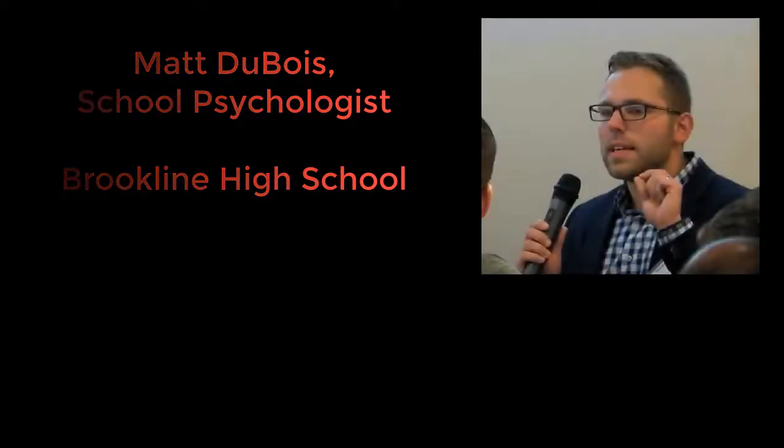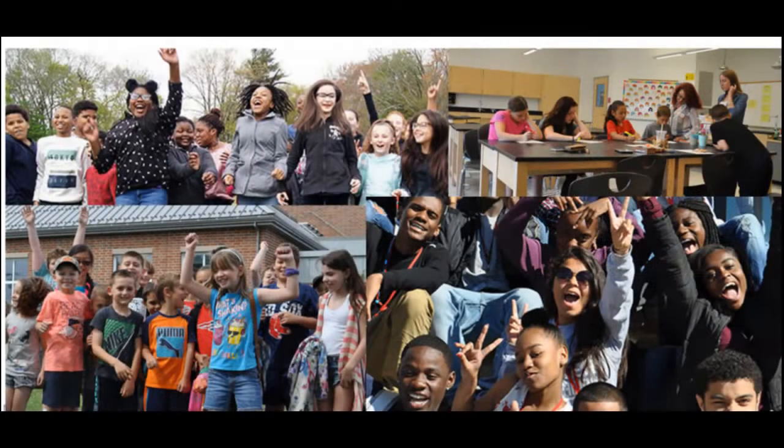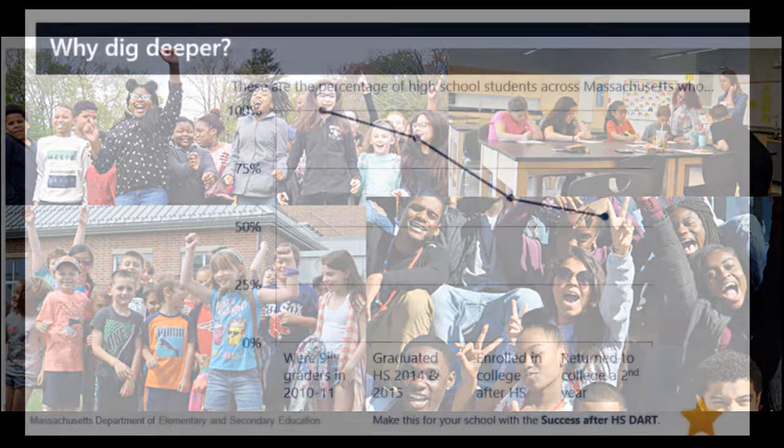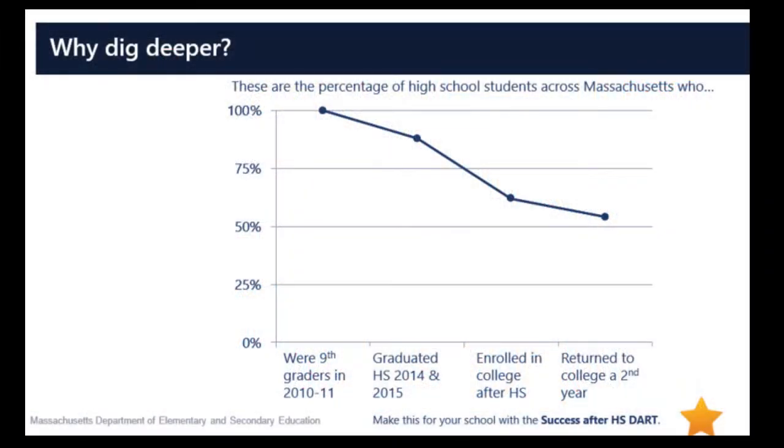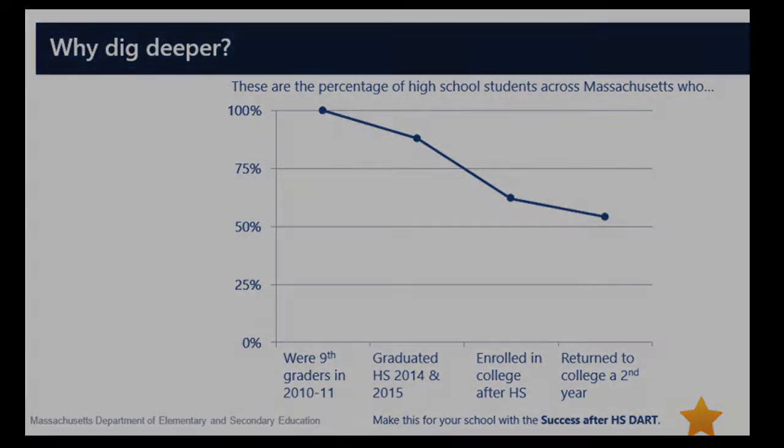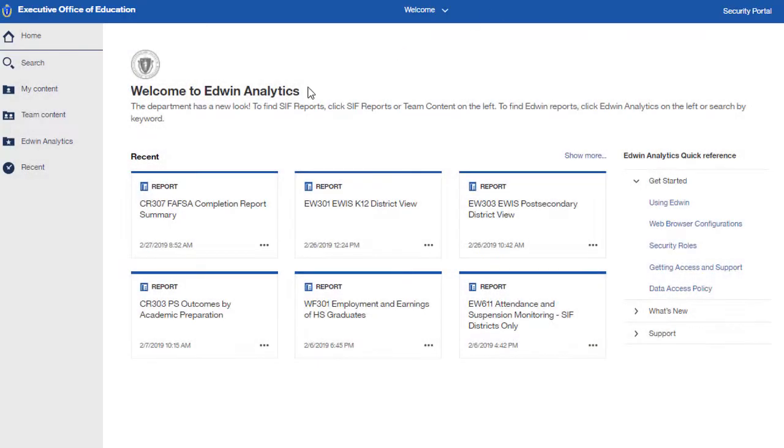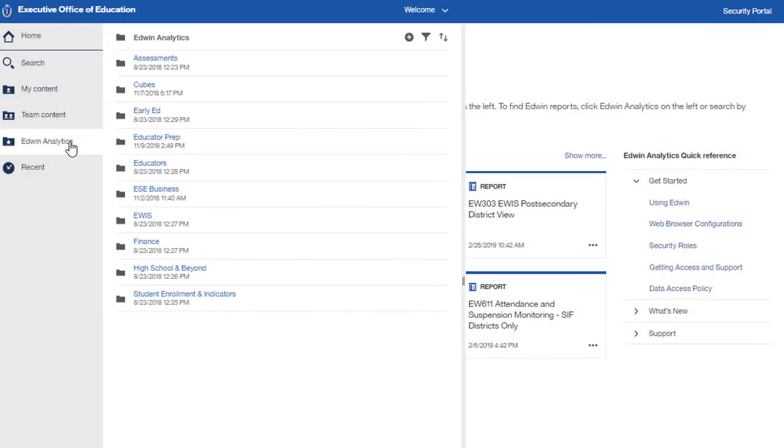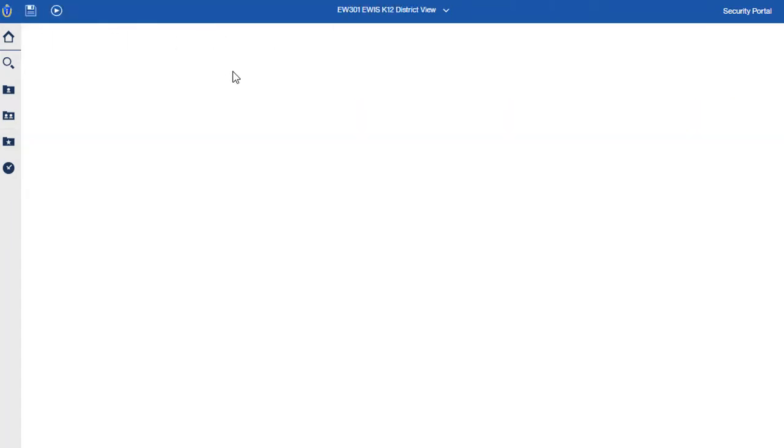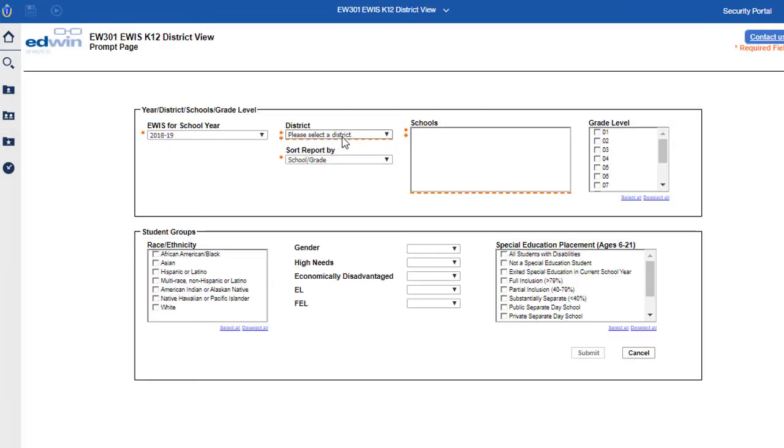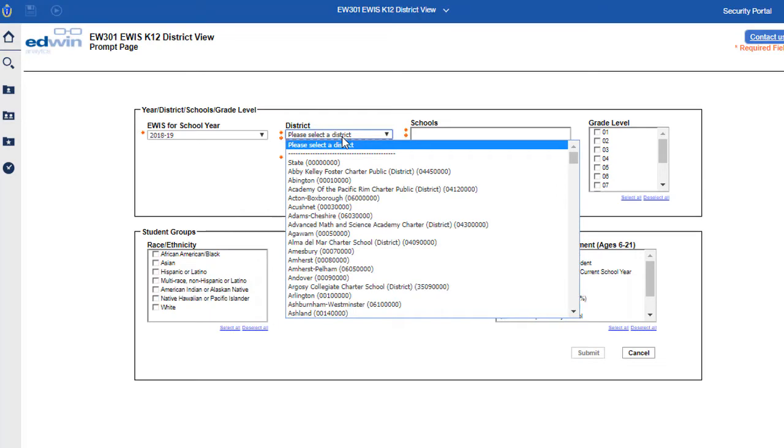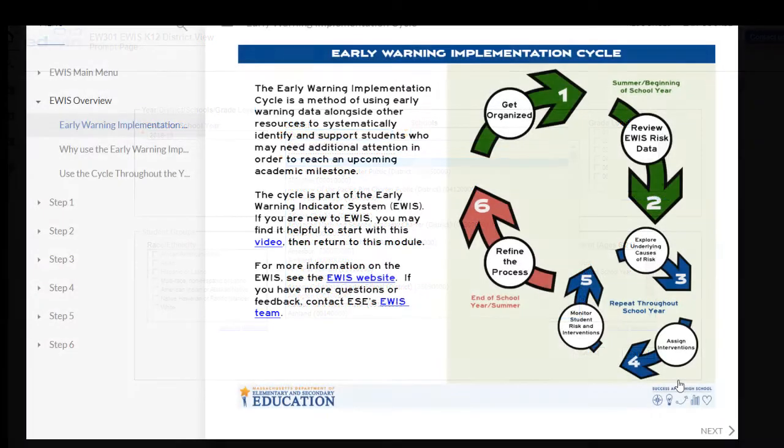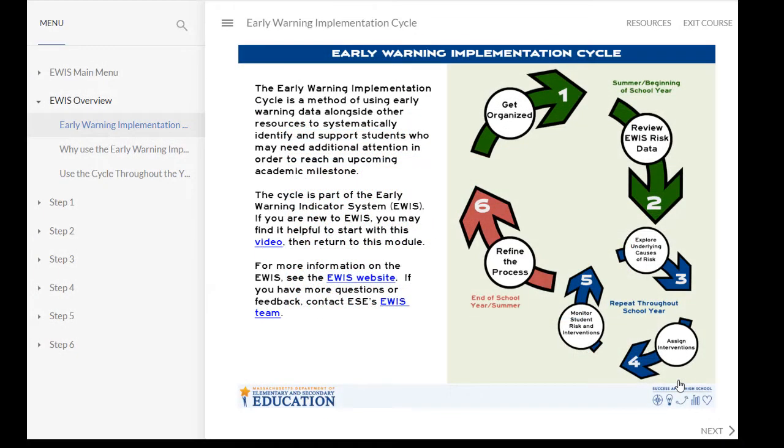In Brookline, our interest in eWIS actually came out of our child study team. In that work, we oftentimes had the experience where we wished that we had intervened earlier for those students. Educators use the eWIS reports in Edwin to identify who is at risk at the beginning of the school year. Educators can review data, understand underlying causes of students' risk, track practice and programming adjustments during the school year, and reflect on progress at the end of the year.